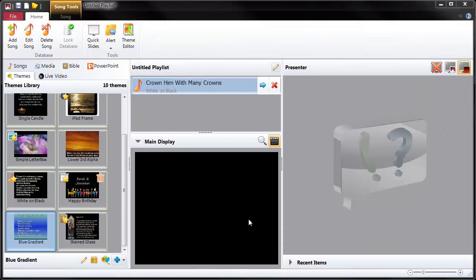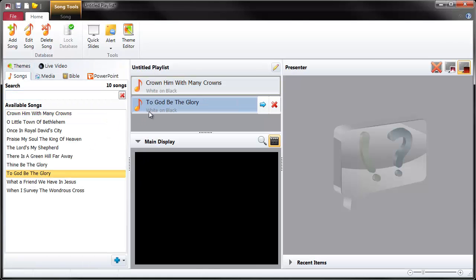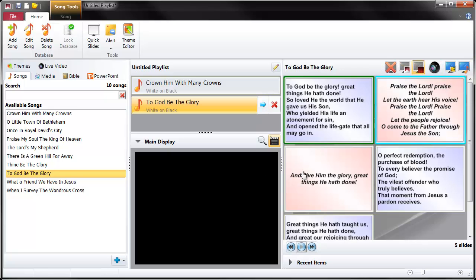If I drop another song in there - 'To God be the glory' - the default is white on black and we should see that those changes are there. So it's left aligned. Now this is interesting - notice that the choruses have got a different style. What's all that about?